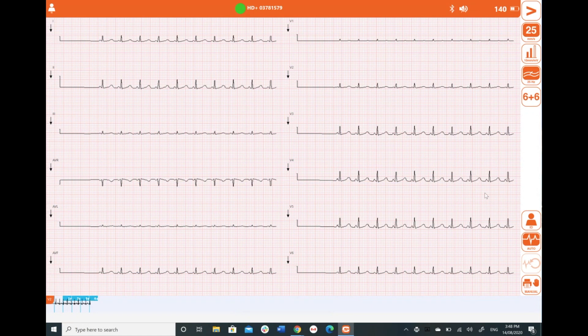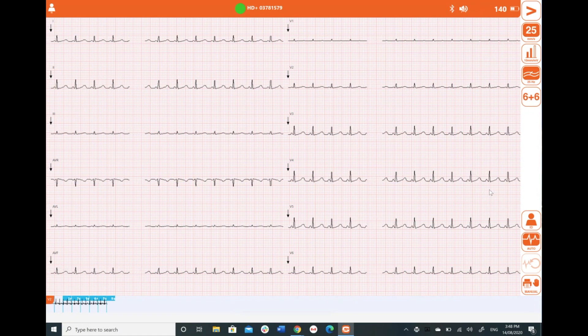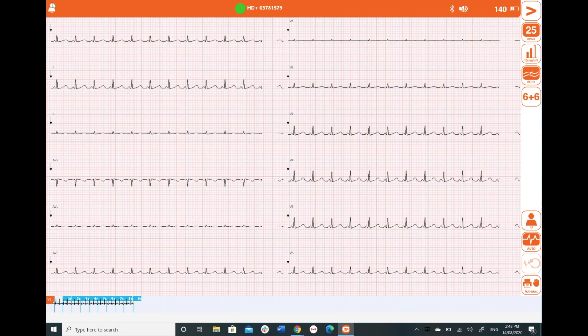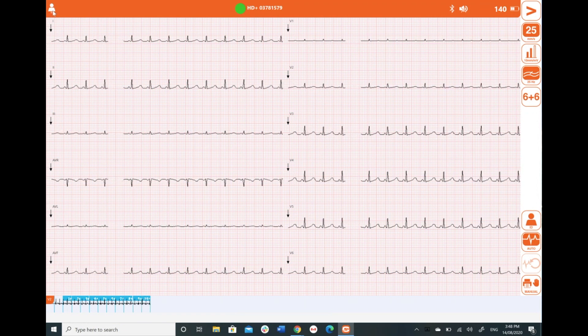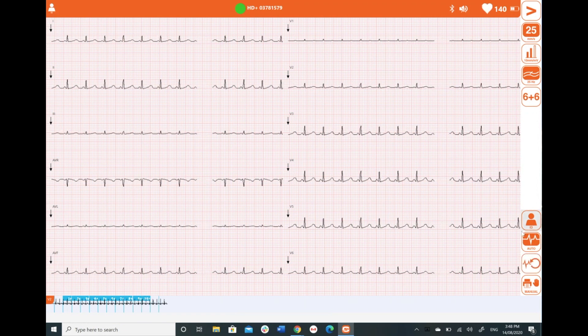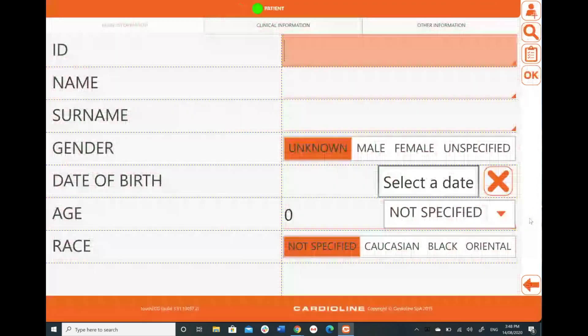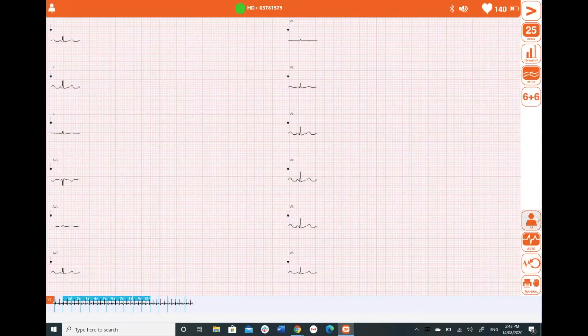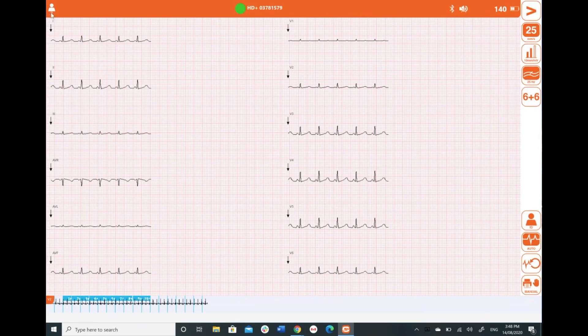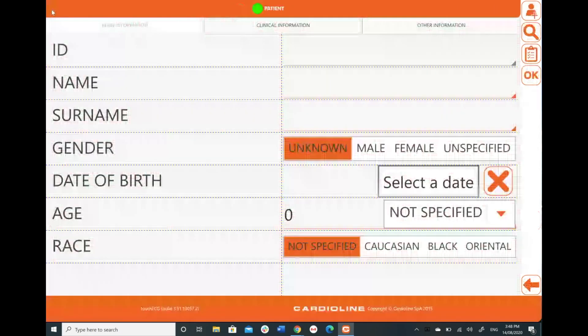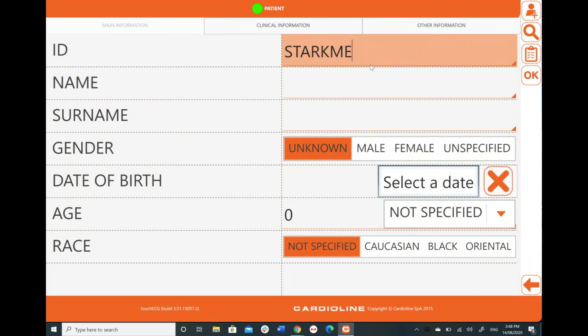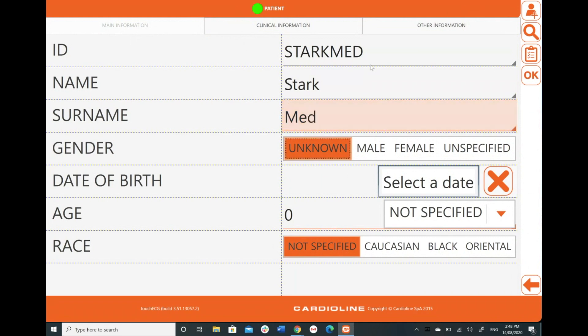So there's a number of ways that I can do that on the home screen, you might have already noticed that by now, but there's an ID button here and there's an ID button up top left. They're both going to act as the same thing. So I'm going to say Stark Med.